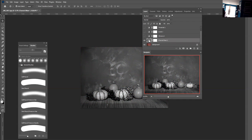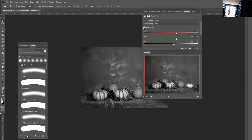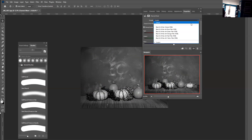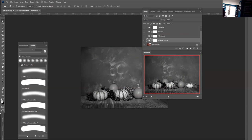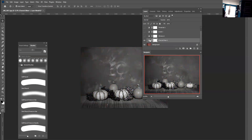With the channel mixer, you could just check monochrome, or try the presets. Or you can zero out the red and make every other channel 100, zero out the green and make the red and blue 100, zero out the blue and make the red and green 100, and then check monochrome. There are many ways to use this channel mixer layer.